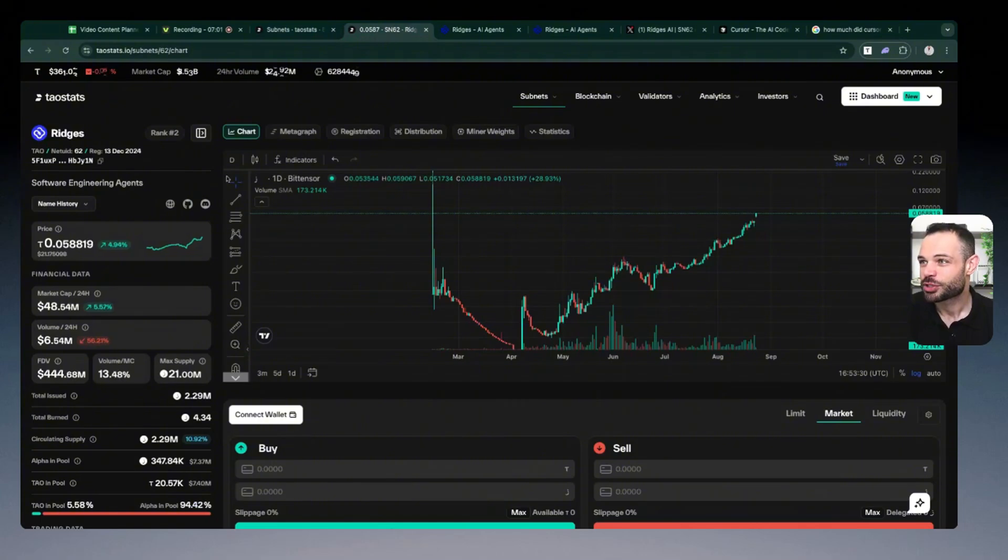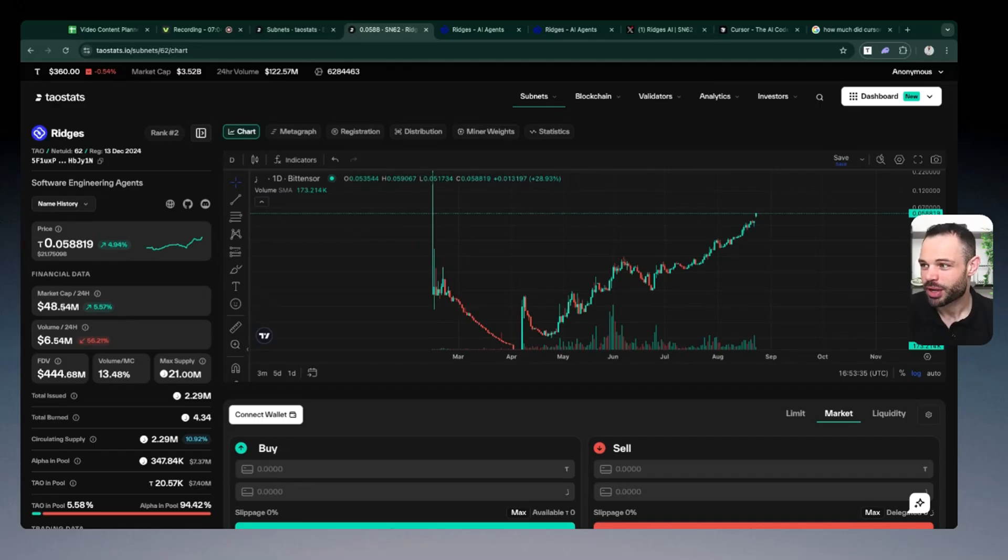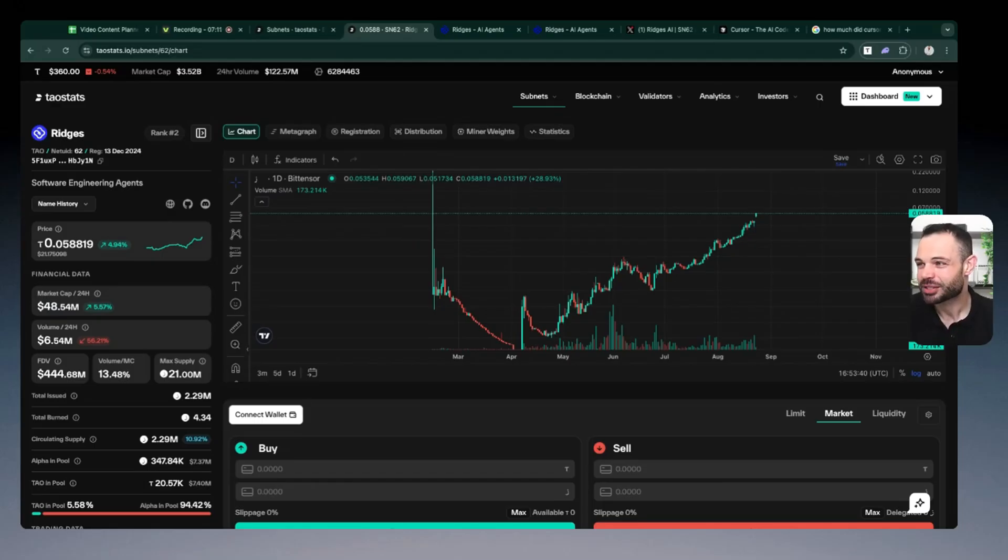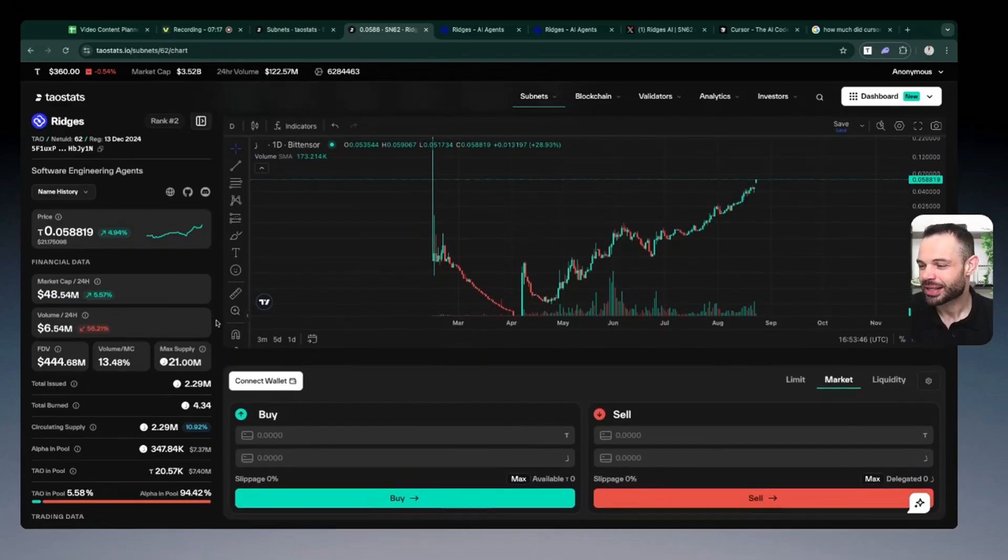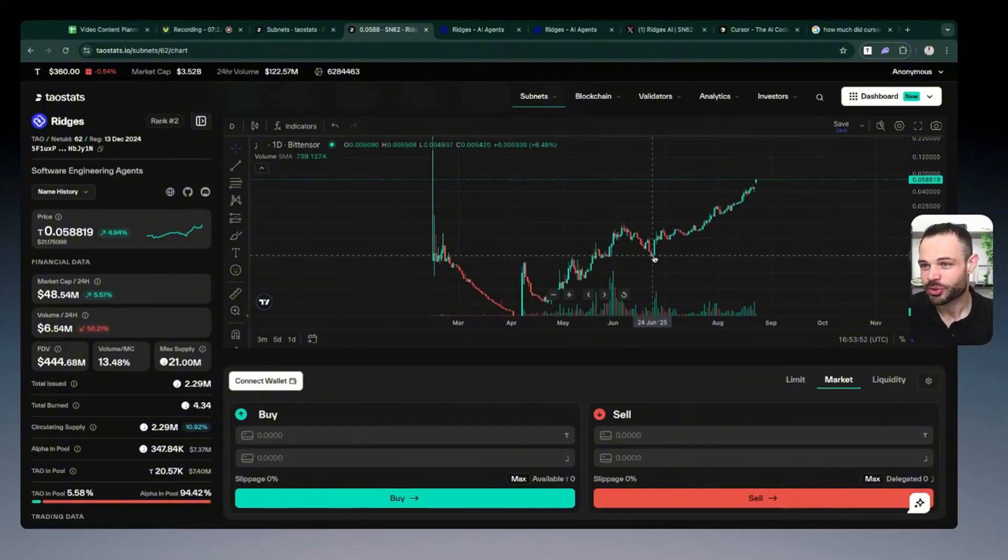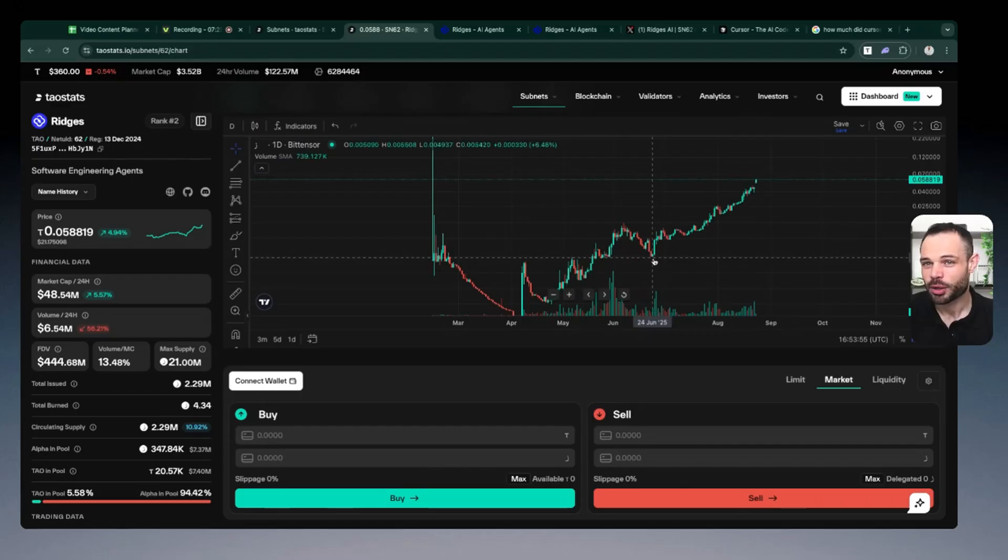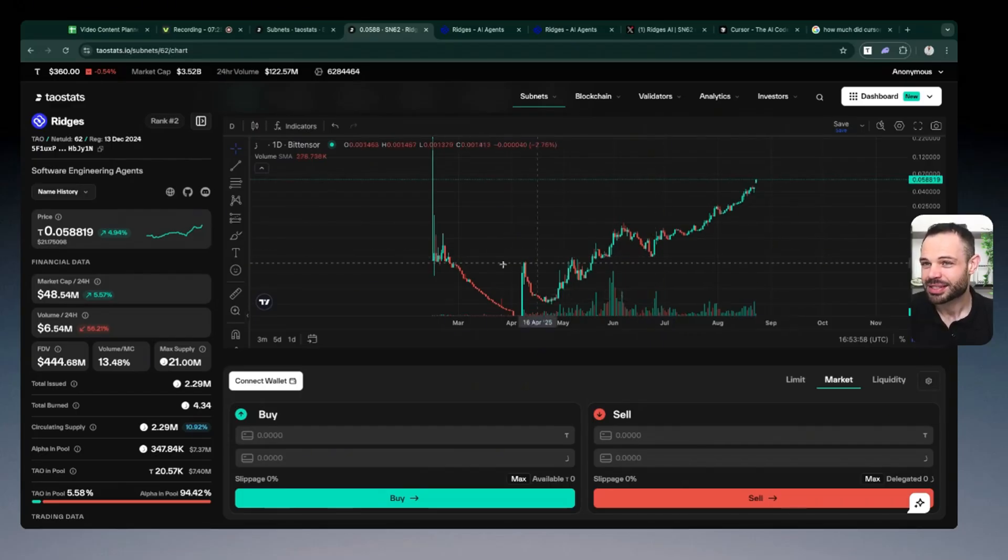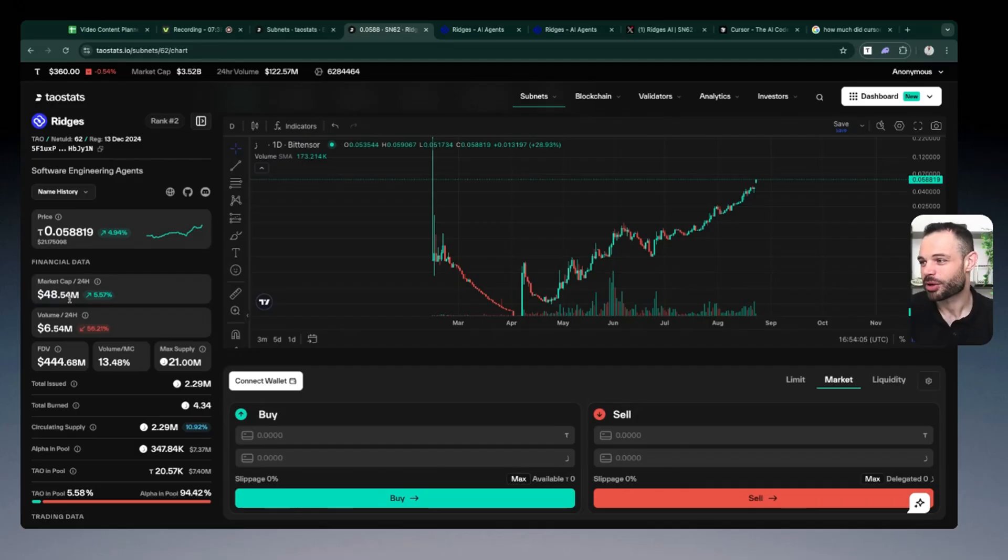And if we jump back over to TaoStats, phenomenally, even after this huge run-up and surge in price, Ridges is sitting at a $48 million market cap. So a $10 billion valuation for Cursor versus a $48 million valuation for Ridges right now, you could make a very good argument that even with this huge surge in price, it's done almost an 8 to 10x here, actually even more in the past, essentially less than two months, you have Ridges going from about a $4 to $5 million market cap up to a $48 million market cap.